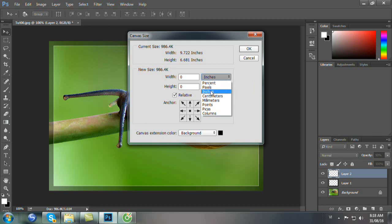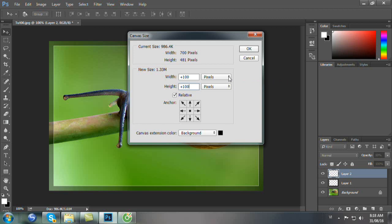Chúng ta chọn đơn vị Pixel. Chúng ta chọn Width và Height là cộng 100 pixel. Nhấp Relative và chọn Pixel. Thứ nhất là chọn Relative, thứ hai là Pixel, và thứ ba là 100. Sau đó bạn nhấp OK.